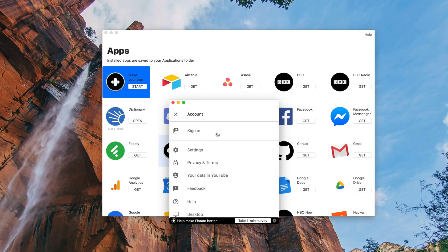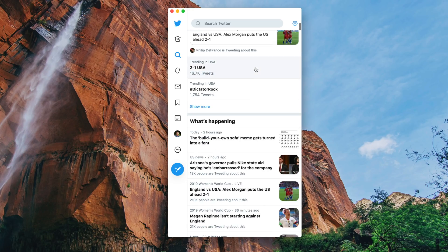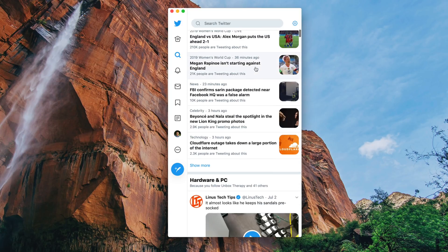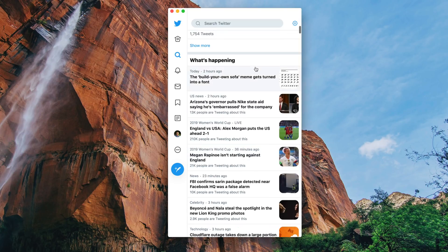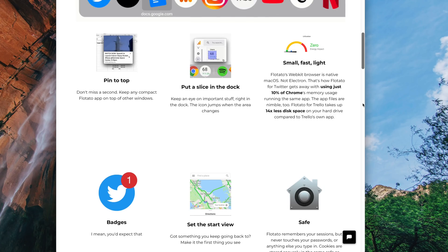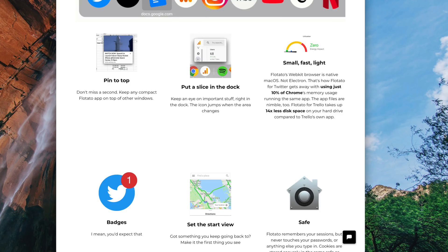I'm highly considering switching to this full time so that I never have to worry about web browsers like Chrome or Safari hogging up all the memory while having other applications open at the same time. There are some great bonus features like notification badges, pinning apps on top of Windows, and more. I highly recommend checking this one out as well.